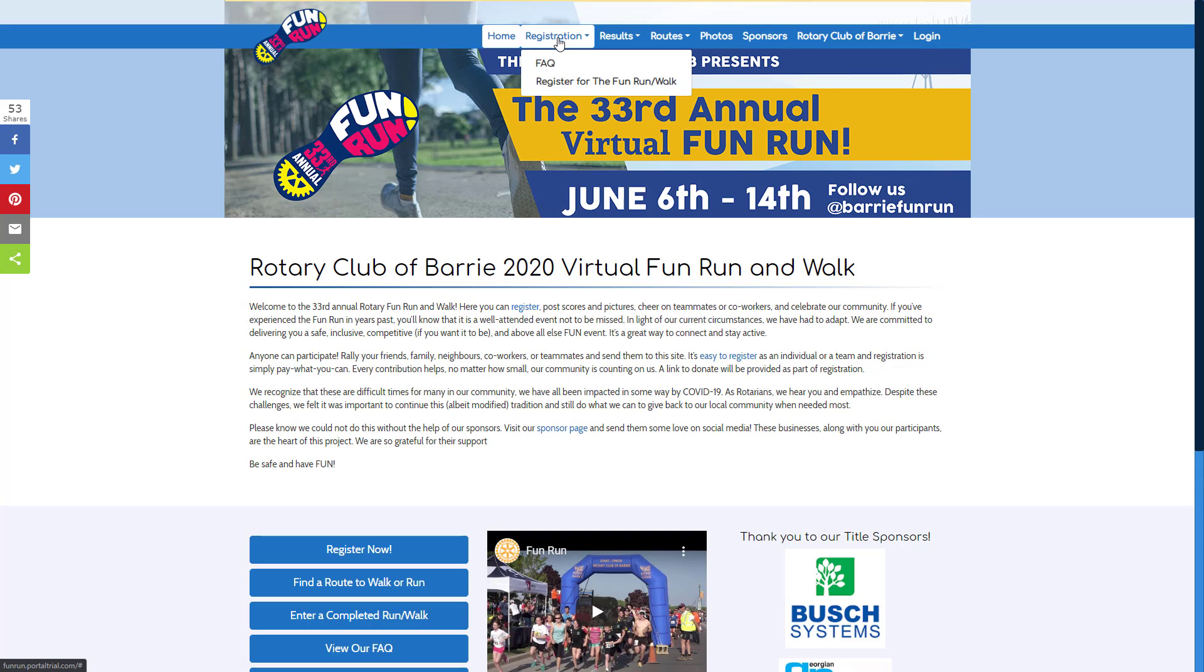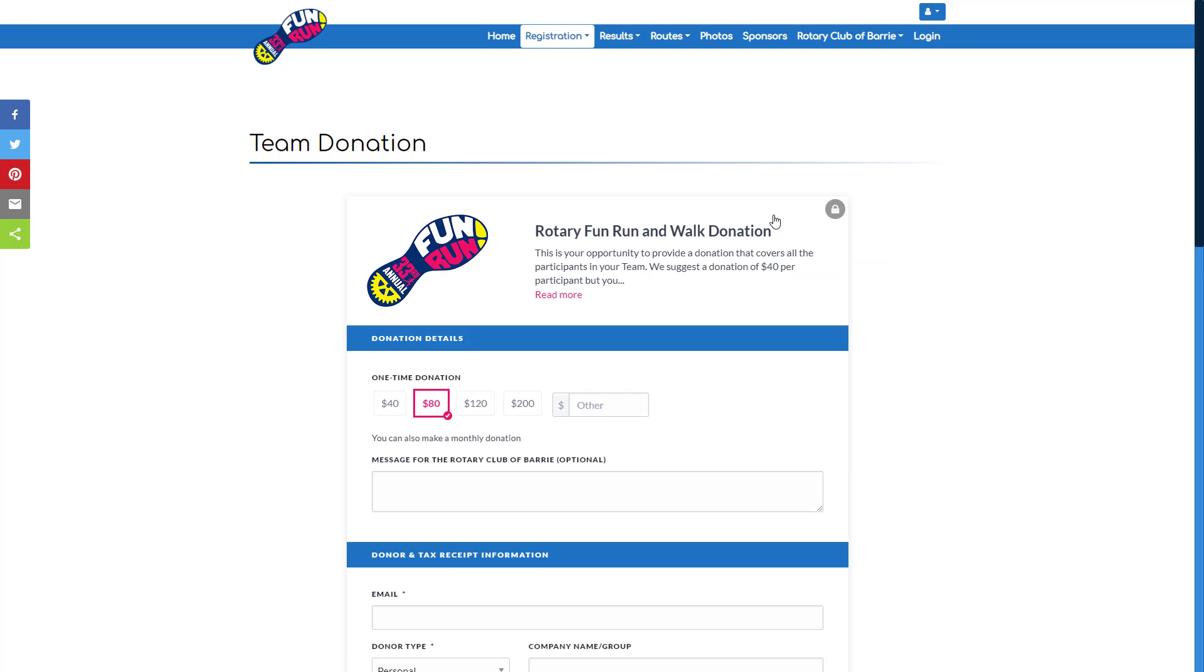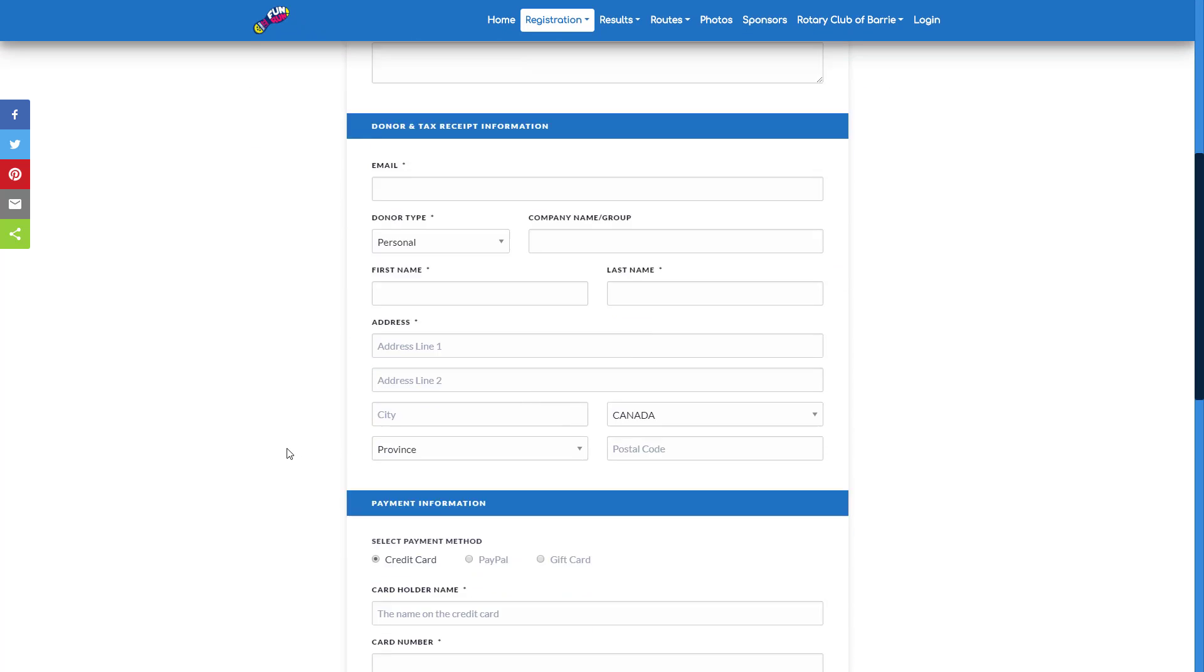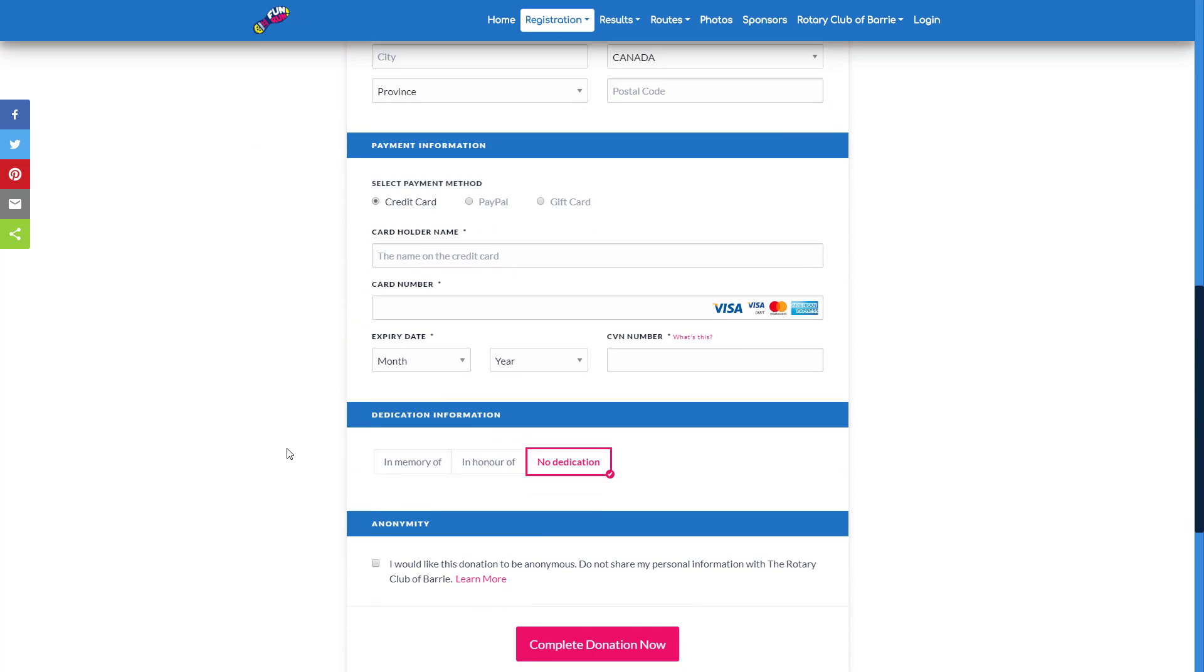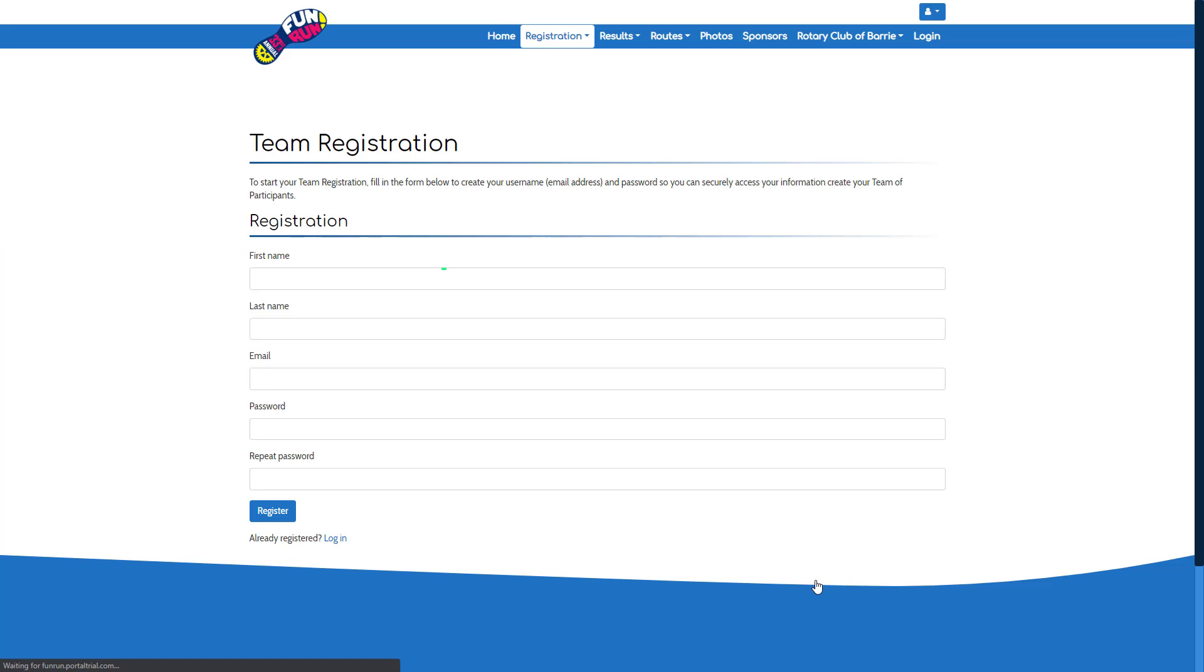For the Rotary Fun Run, you have the option of registering either as an individual or a team. We're going to look at the team registration. When you register a team, you have the choice at the beginning to make a donation for the entire team. Individuals can make a donation at a later time if they wish.